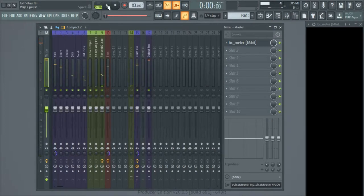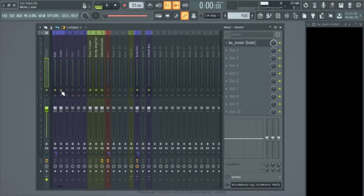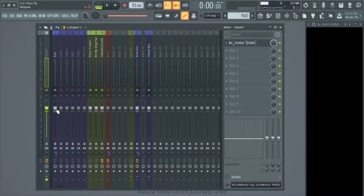I exclude the bass from that, so we're going to turn that off and turn off every other element in the drum mix. The other thing I want to do is look at the kick itself soloed out and see where it's peaking. So I'm going to play that real quick.